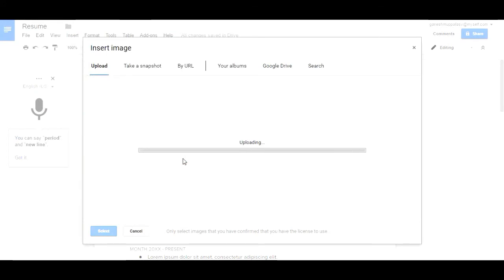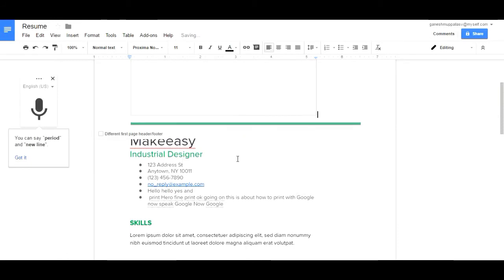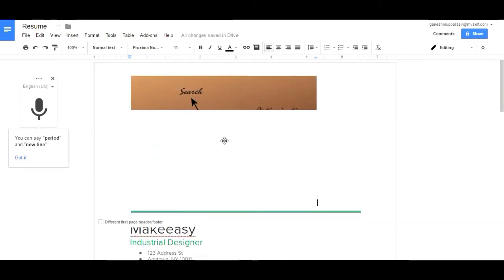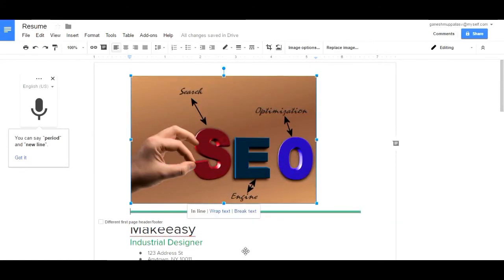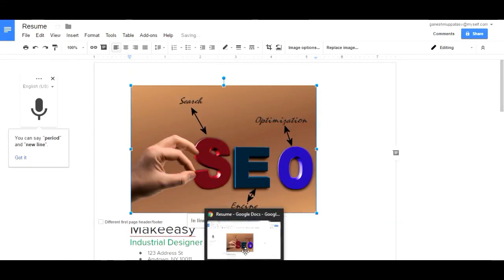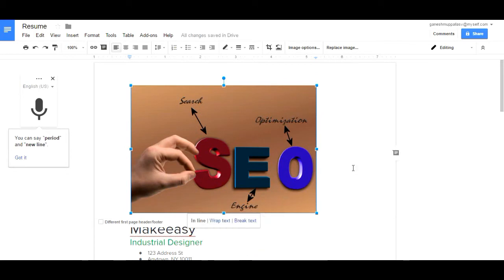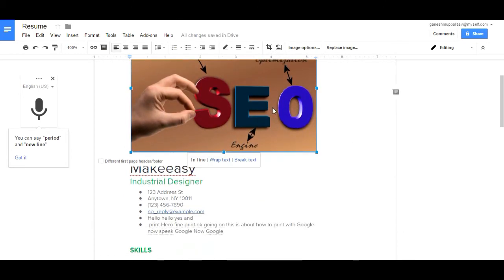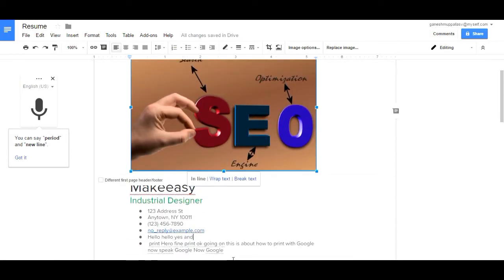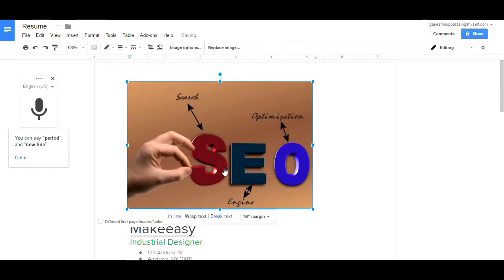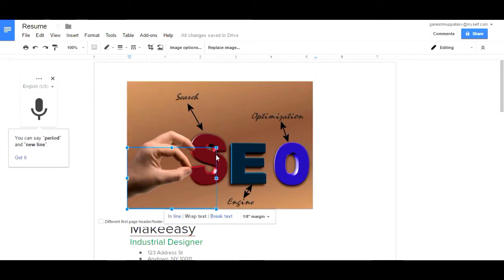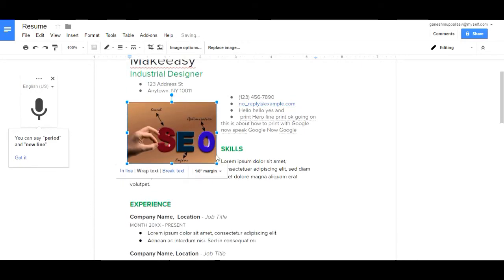You can insert images into your documents. Choose an image from your PC. It is uploaded. Now you can choose and this is our image. You can drag it anywhere in your document.